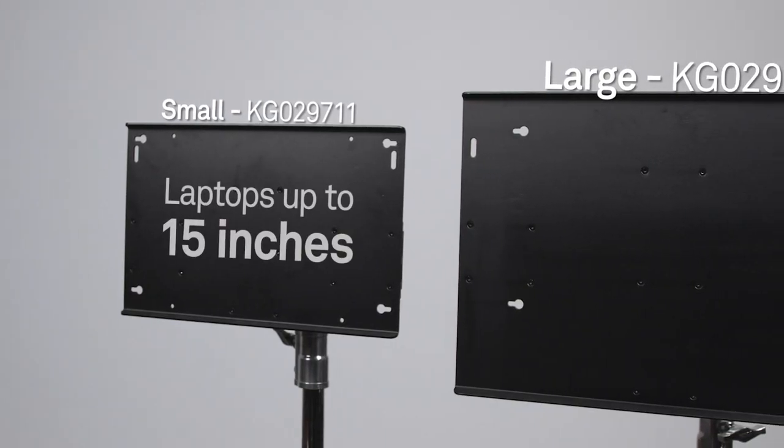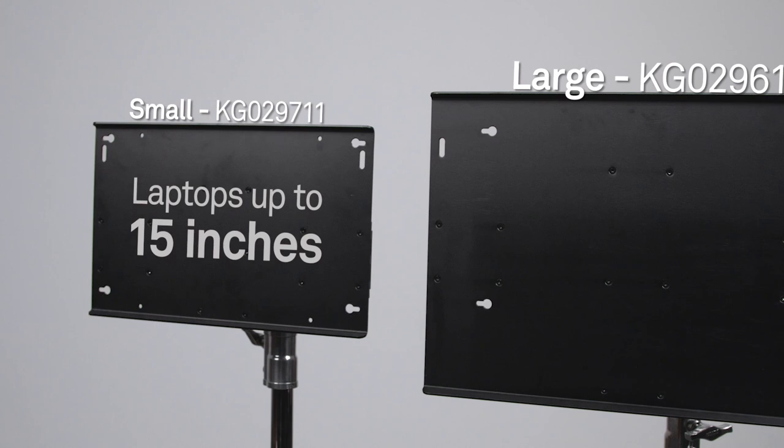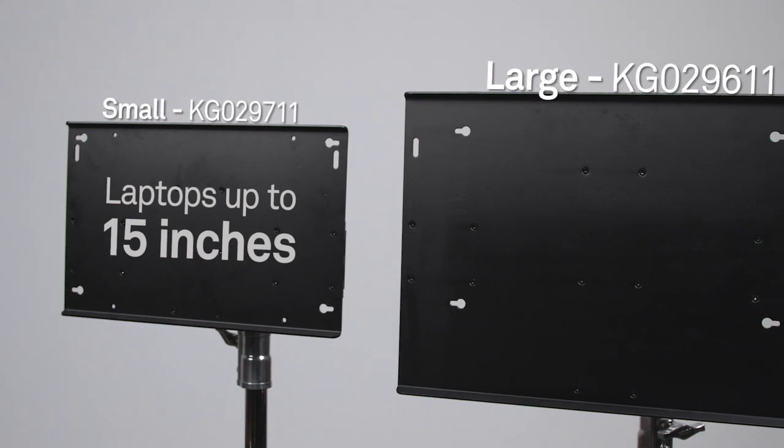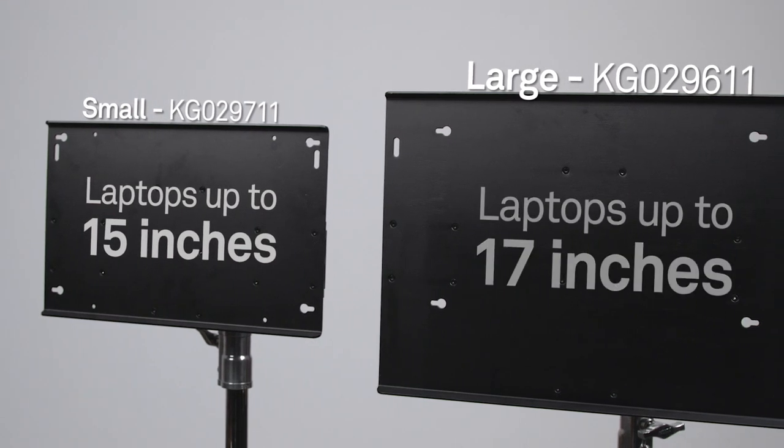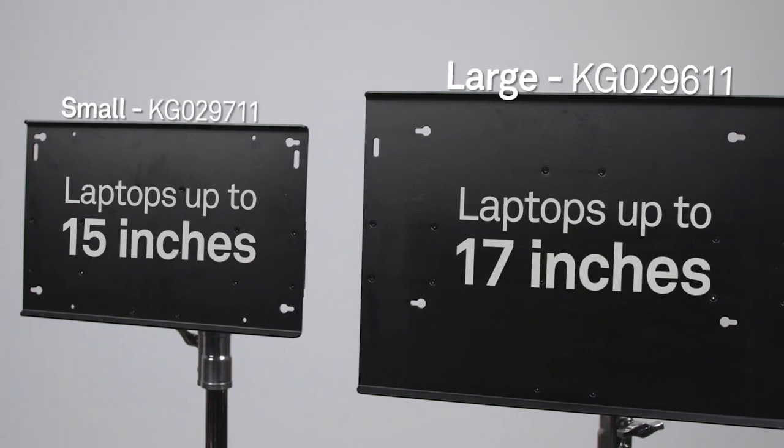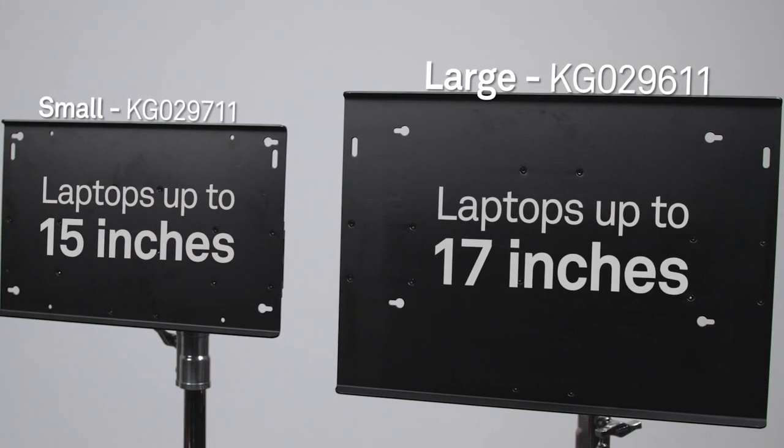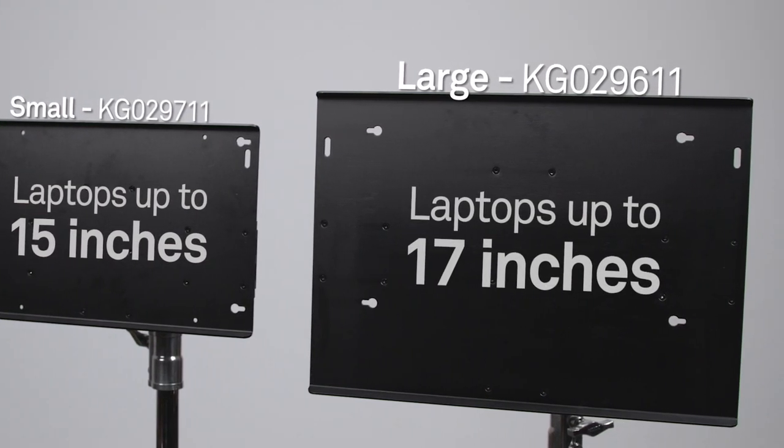The small will accommodate laptops up to 15 inches, and the large will accommodate laptops up to 17 inches.